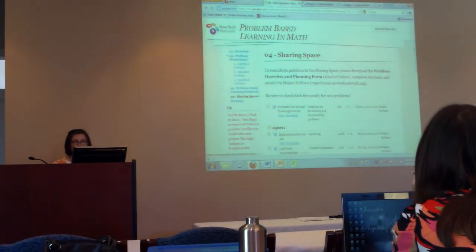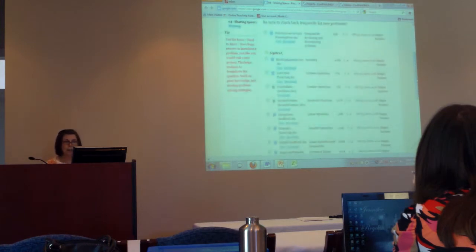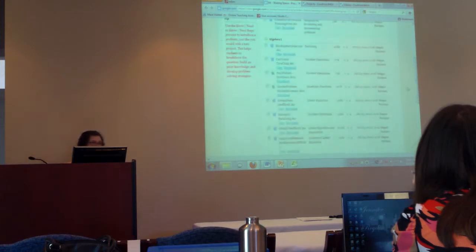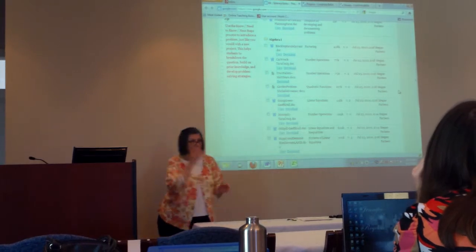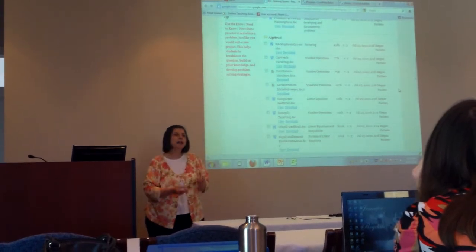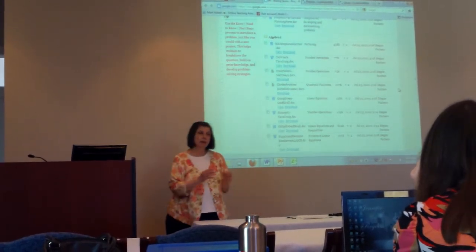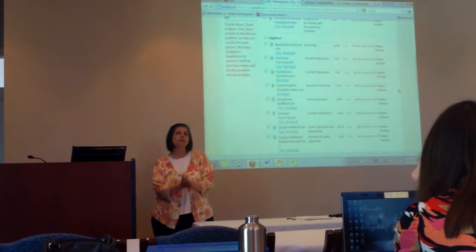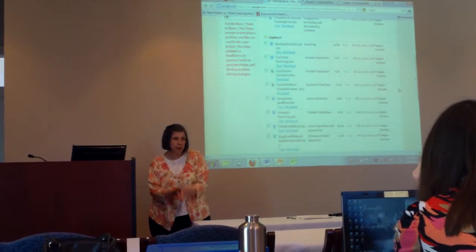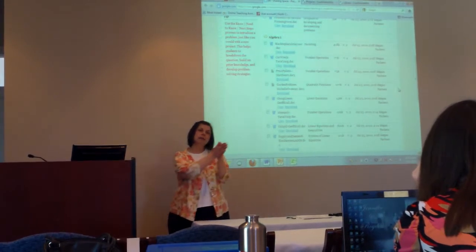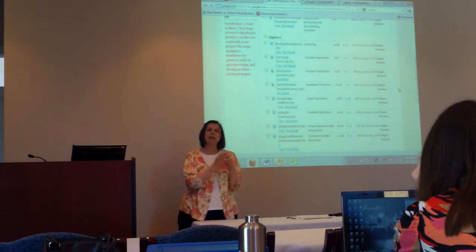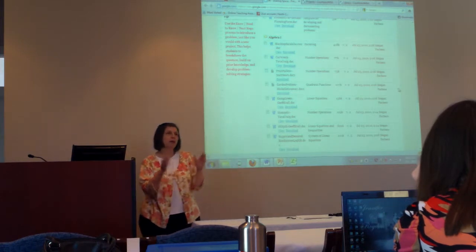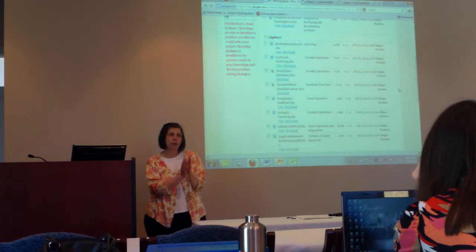Whether they follow all the guidelines of IMSA, I didn't evaluate them for that. You'll find lots of resources out there. As a matter of fact, there are more resources for project-based learning mathematics than there are for problem-based learning mathematics. I've been on the search for a needle in the haystack for you on problem-based learning.